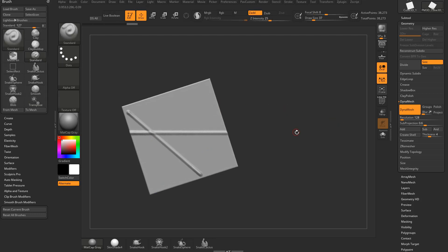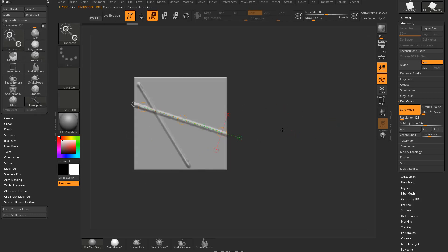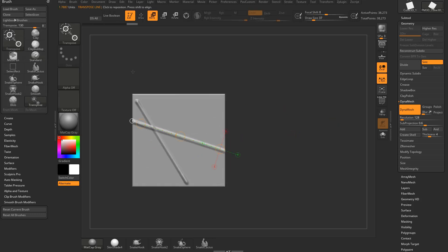That's a little bit of useful functionality with Transpose. Transpose Modeling and Transpose Smart Mask we'll get to later, but that covers Transpose Line Basics.